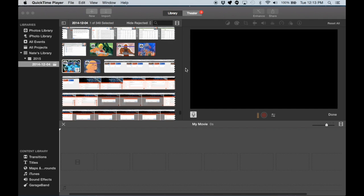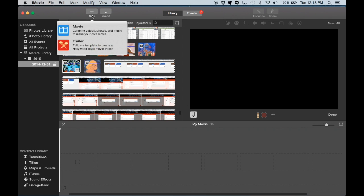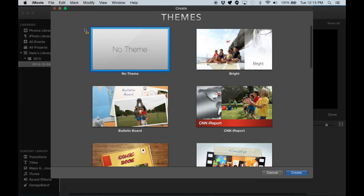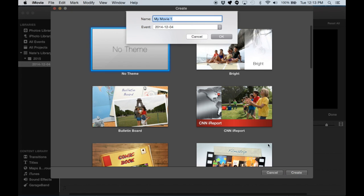So here I am in iMovie, and the first thing I'm going to do is create a new movie. So I hit this new button here, movie, and I'm going to select no theme. There are some cool things you can do with the themes, but for our purposes we're keeping a simple digital story. We do not want one of these themes.